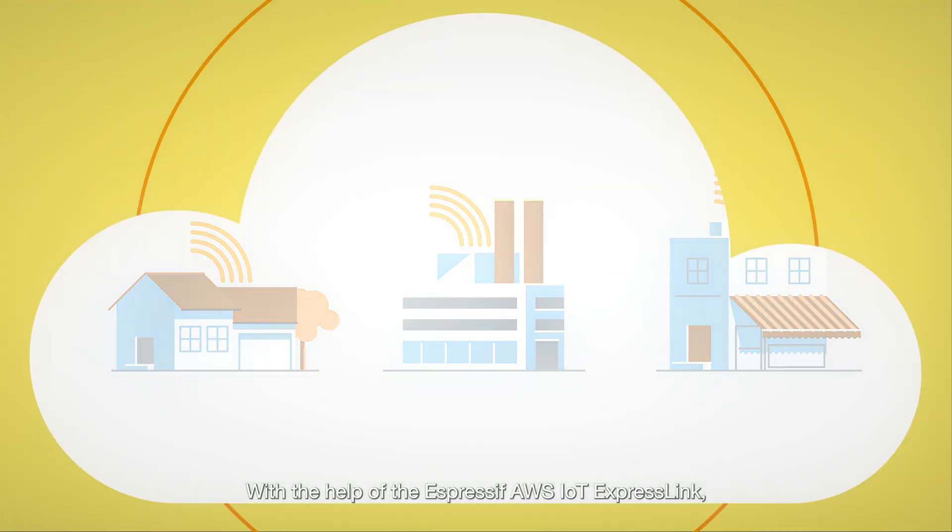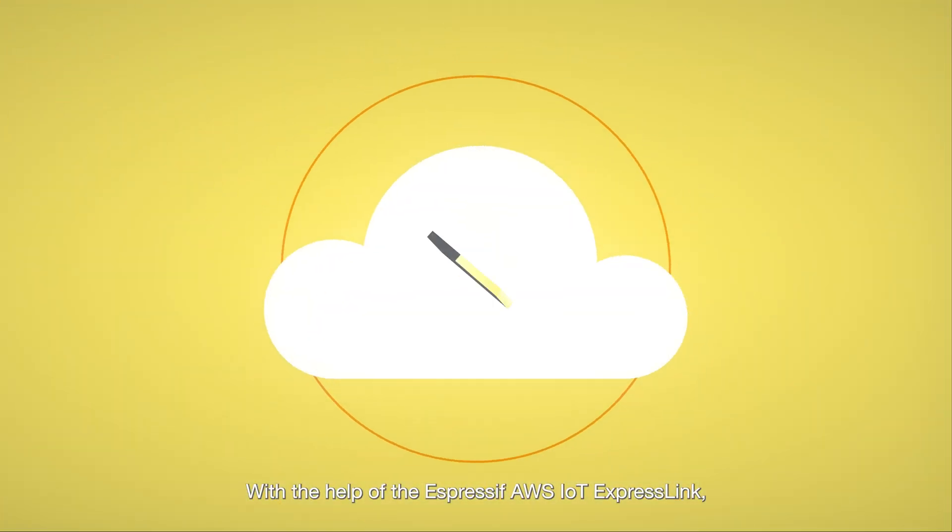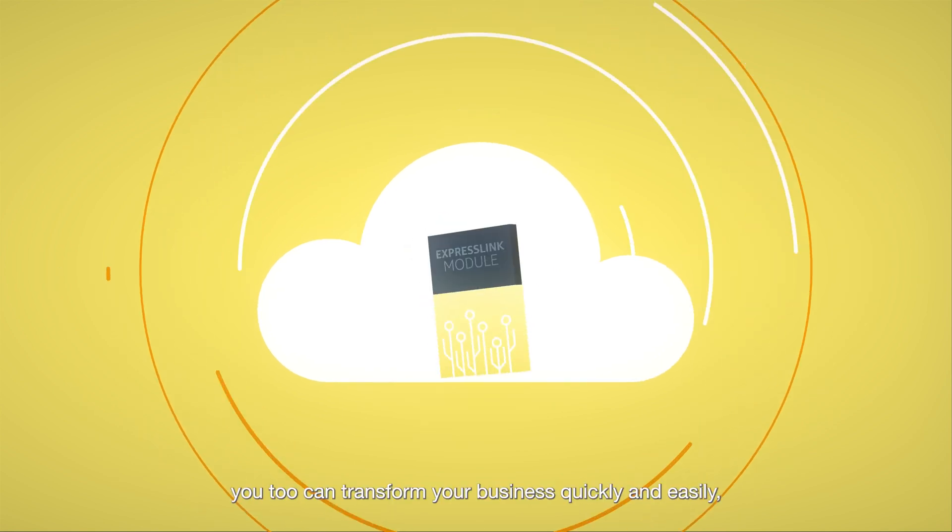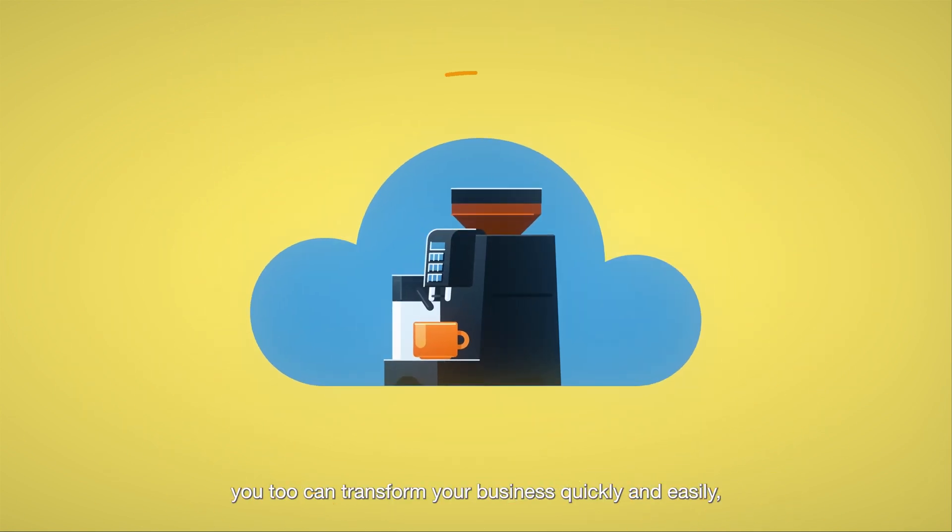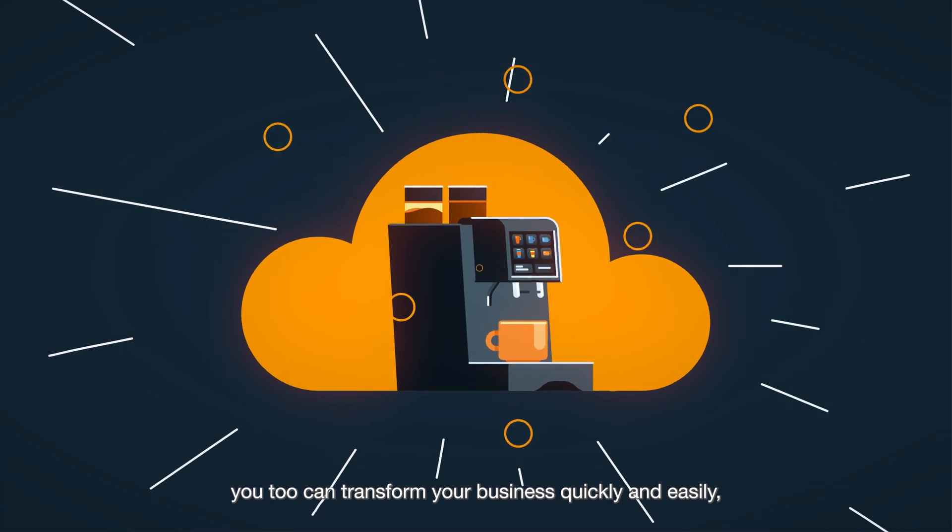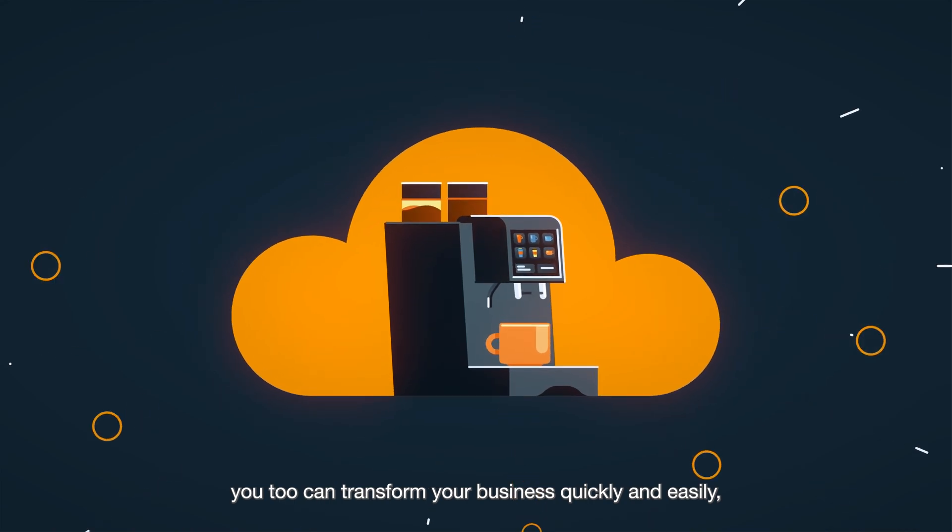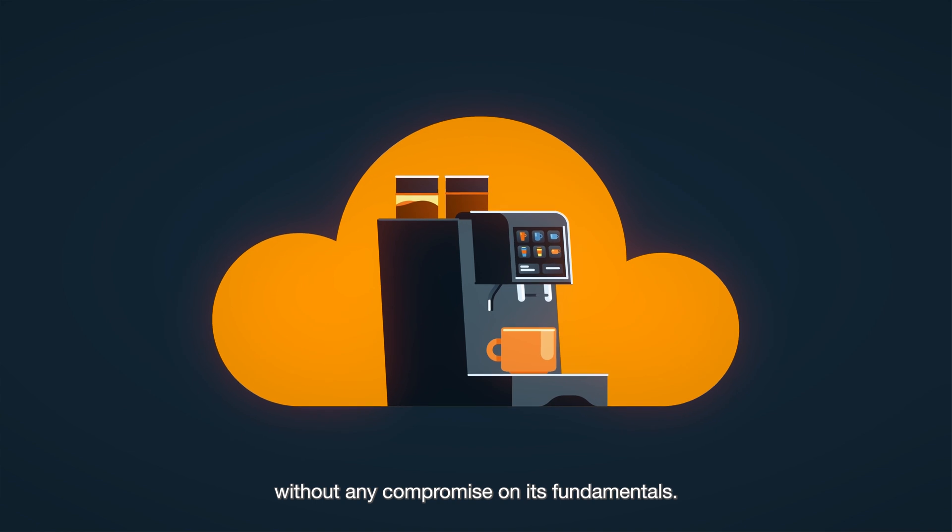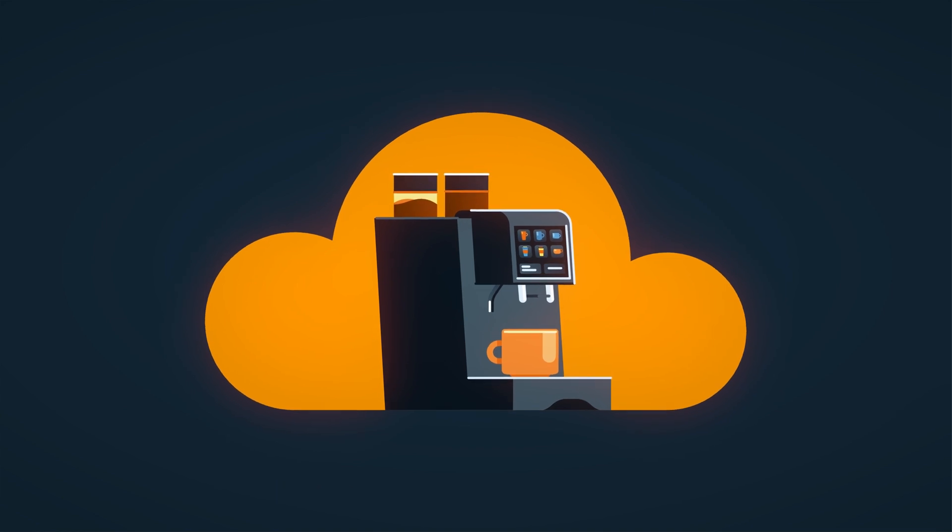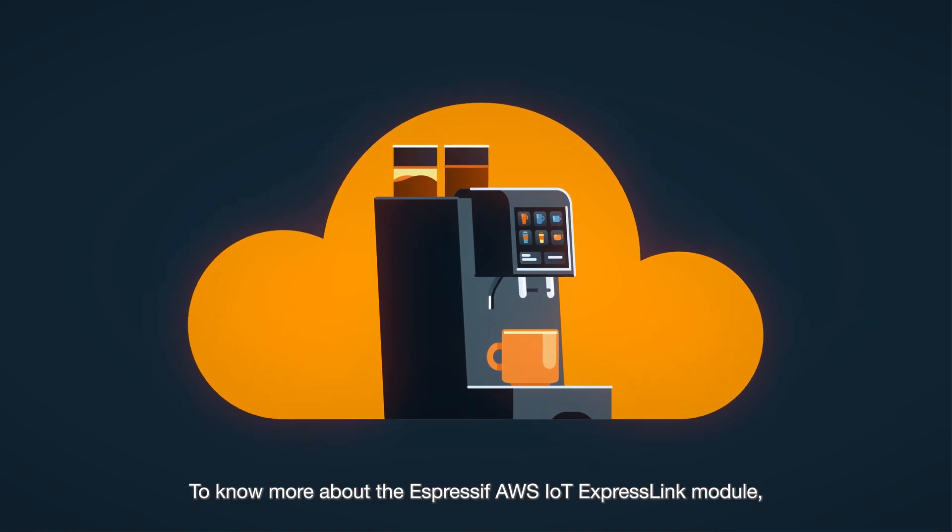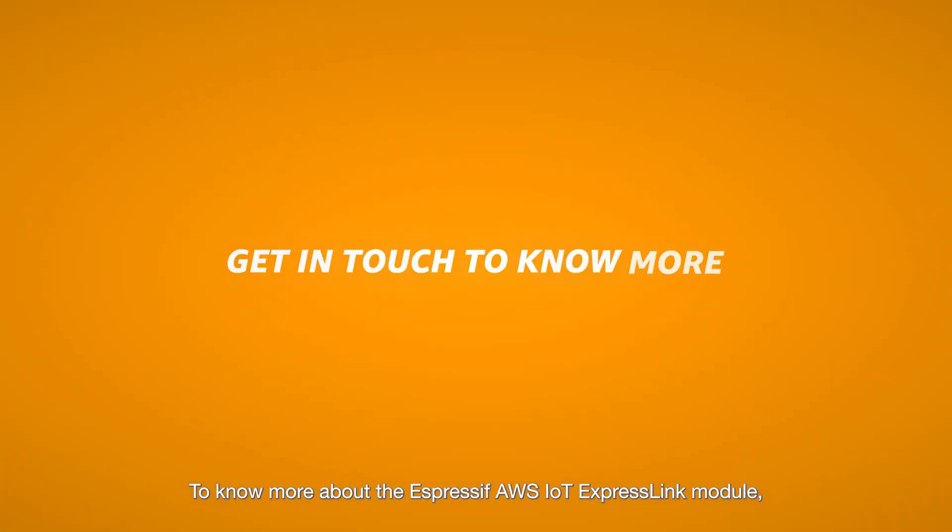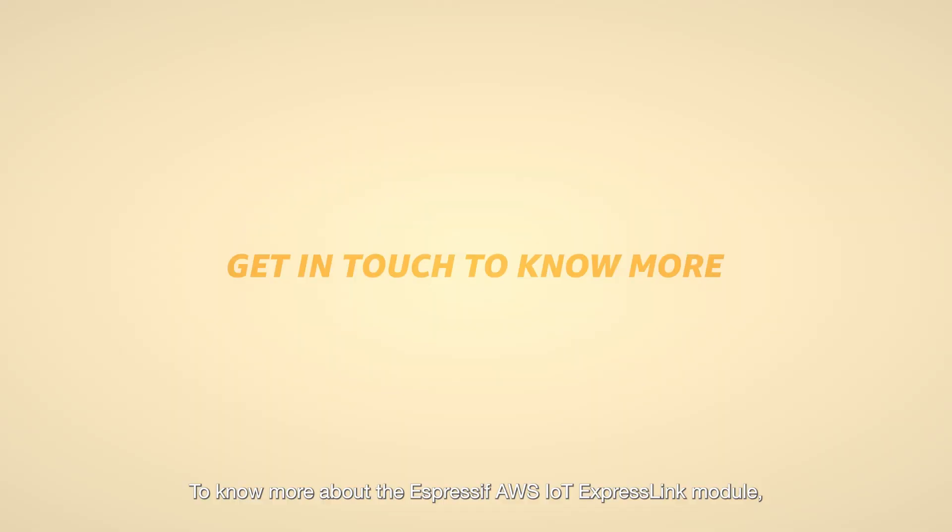With the help of the Espressif AWS IoT ExpressLink, you too can transform your business quickly and easily without any compromise on its fundamentals. To know more about the Espressif AWS IoT ExpressLink module, get in touch with Espressif Sales.